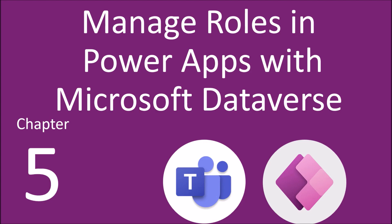You are watching the fifth part of this series and in this session I am going to talk about how we can manage roles in PowerApps with Microsoft Dataverse for Teams. So without wasting much time, let's get started.